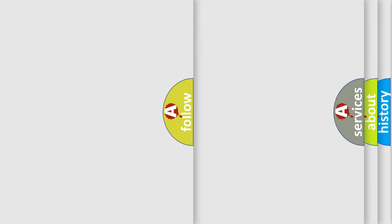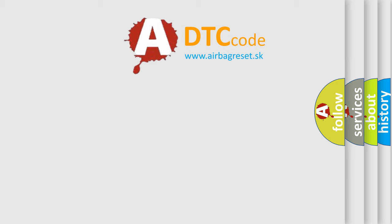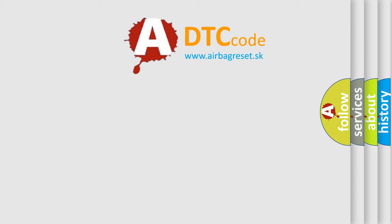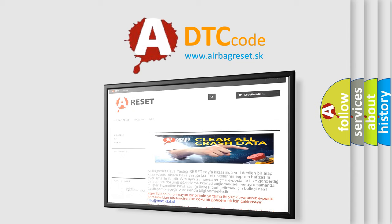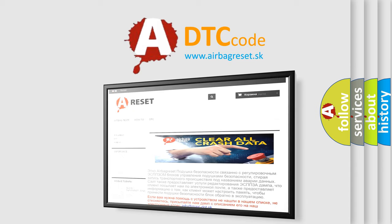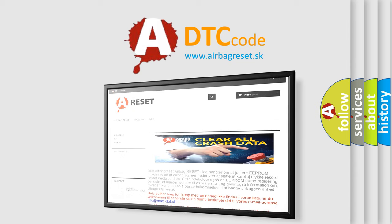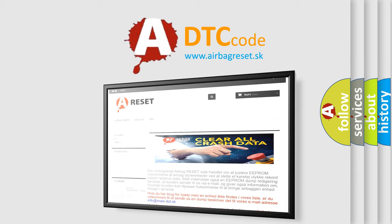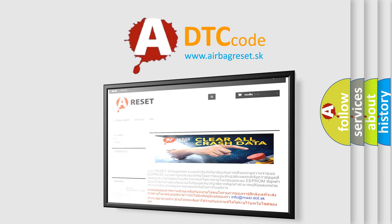The Airbag Reset website aims to provide information in 52 languages. Thank you for your attention and stay tuned for the next video.